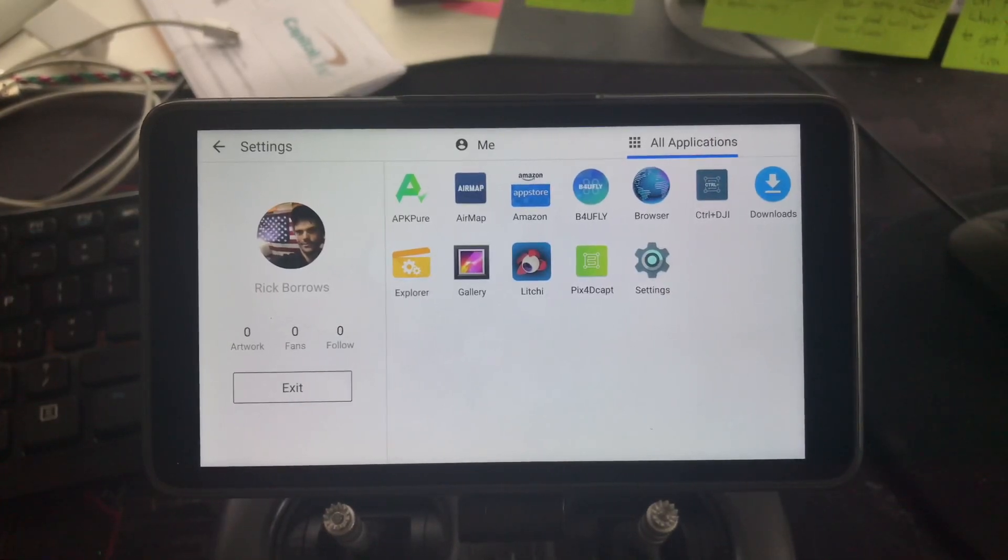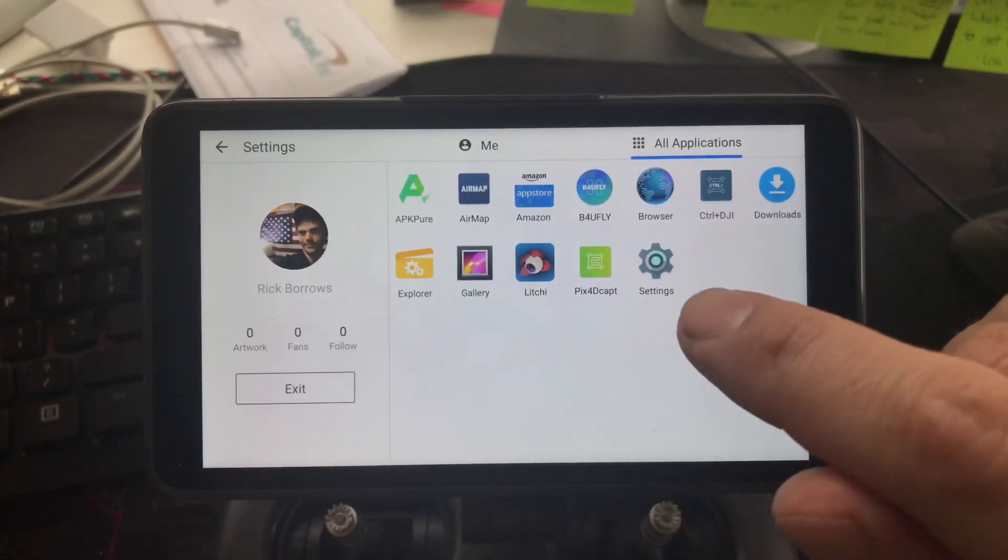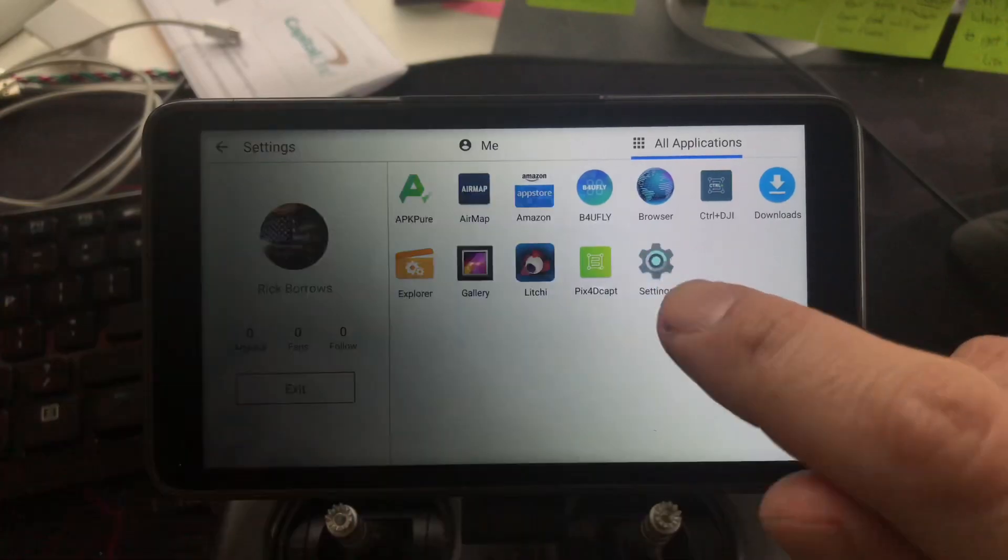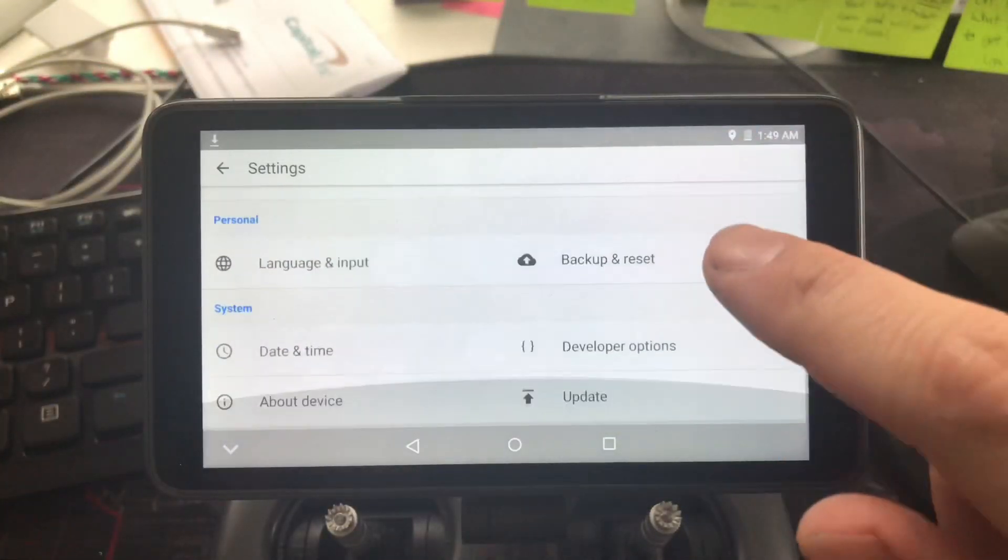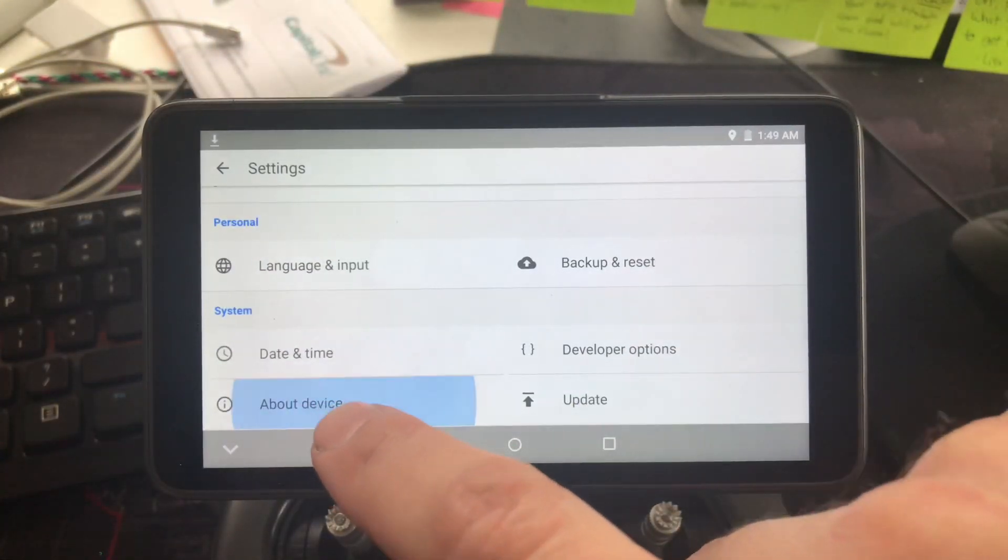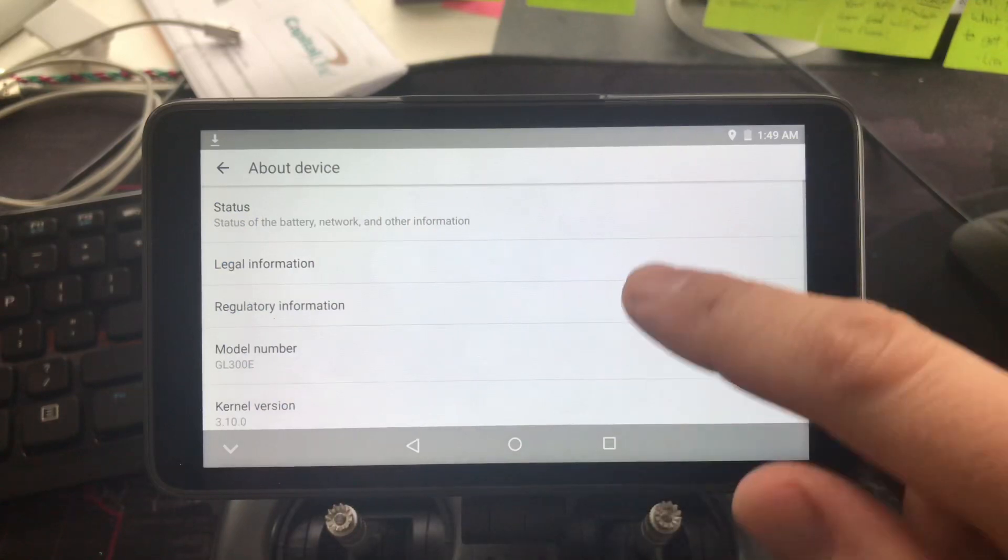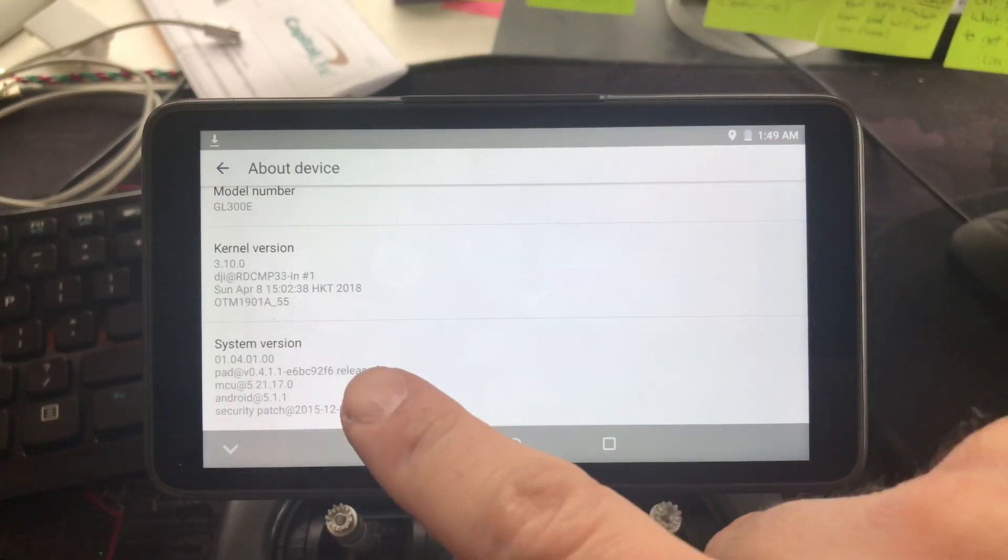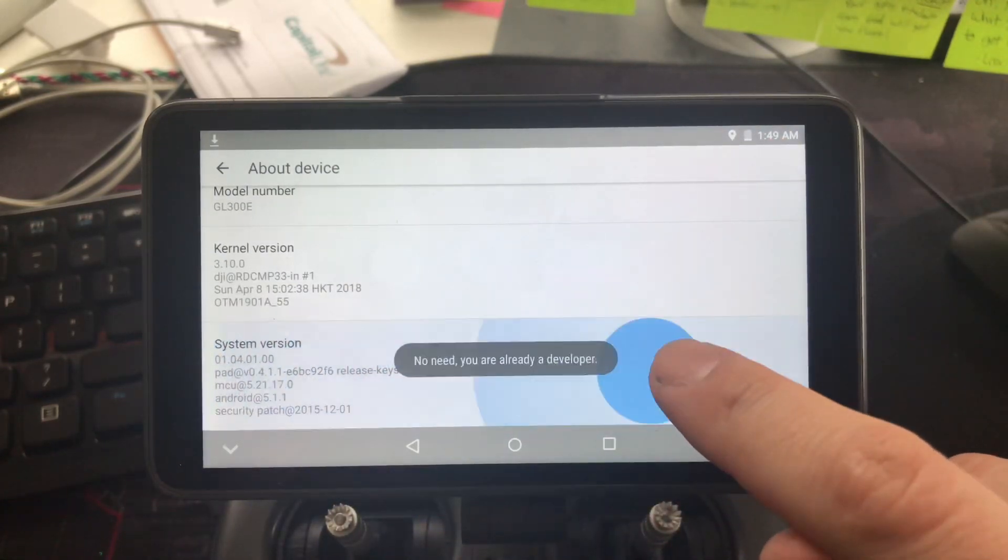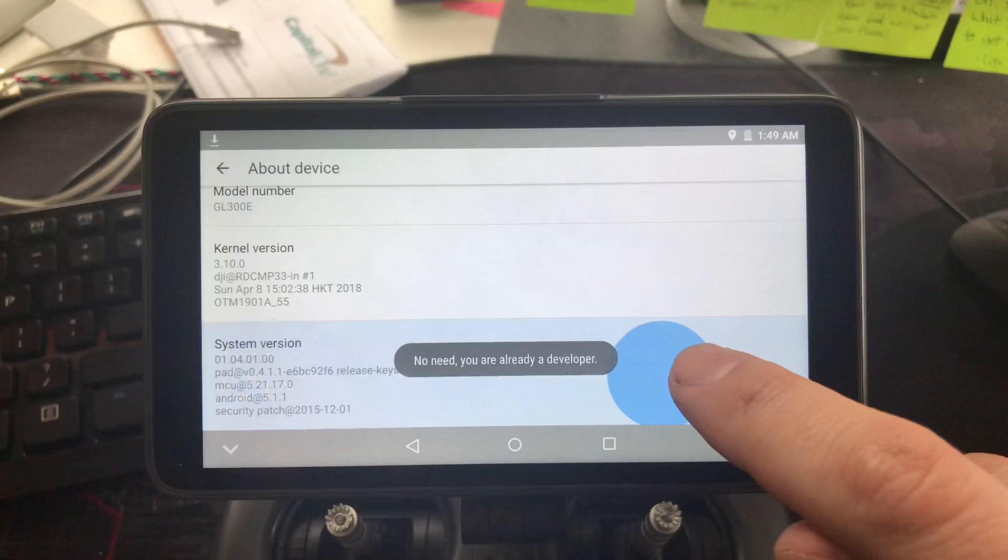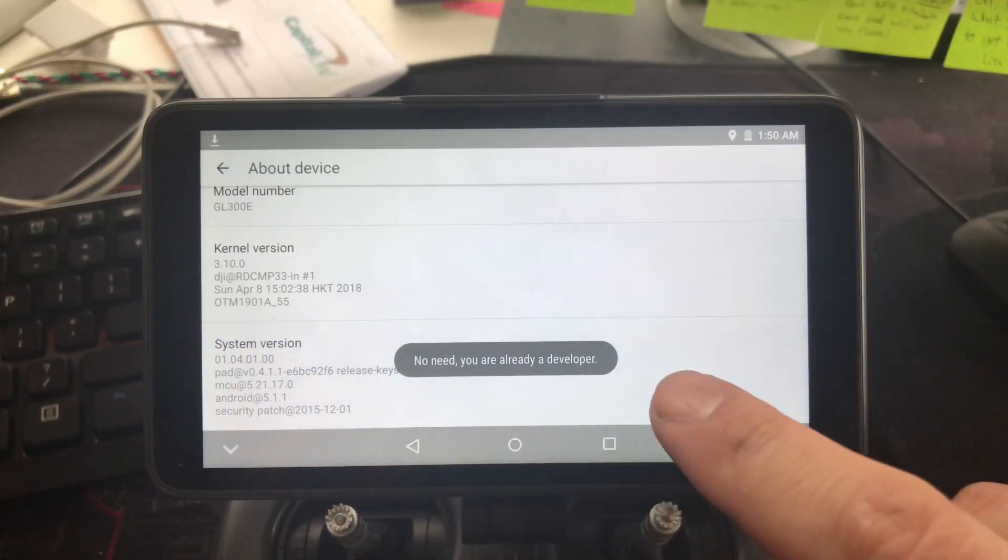You simply open your settings. I'm gonna scroll down to About Device. Keep going down and you see System Version. You want to tap on the screen and you'll see that you have to keep tapping it.